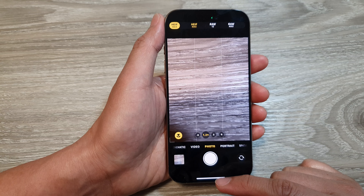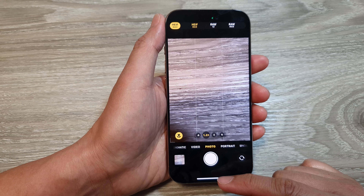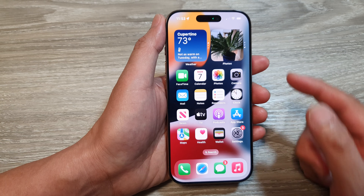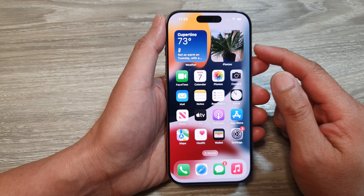How to set the camera to HEIF Max, RAW 12, or RAW Max when taking a photo on the iPhone 16 series.